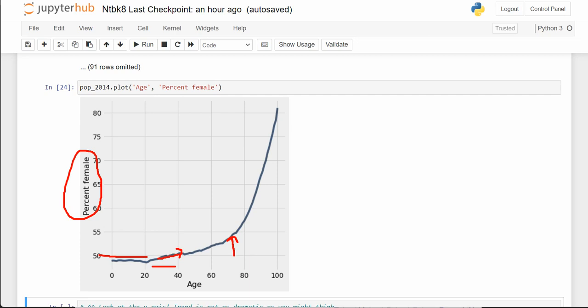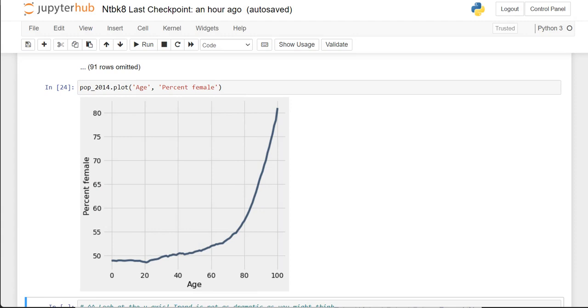By age 40 and above, the percentage of females in that age group is higher than 50%. By the time we get over 80 or 90 years old, it's a lot more than 50%. By the time we get into the 90s, it looks like 70% of the population age 90 and older is female.